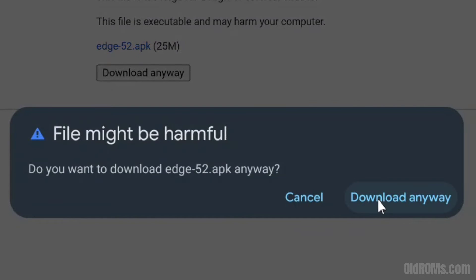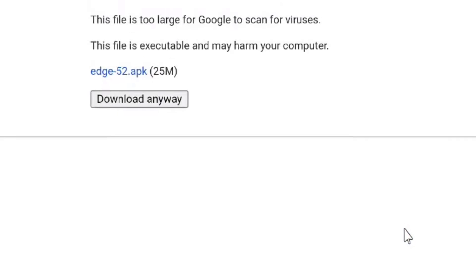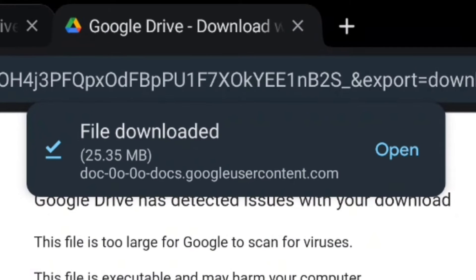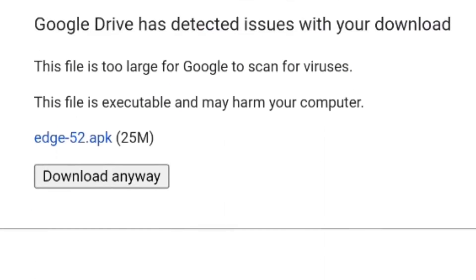Step 8: Click on download anyway option again to start downloading, then click on open option.